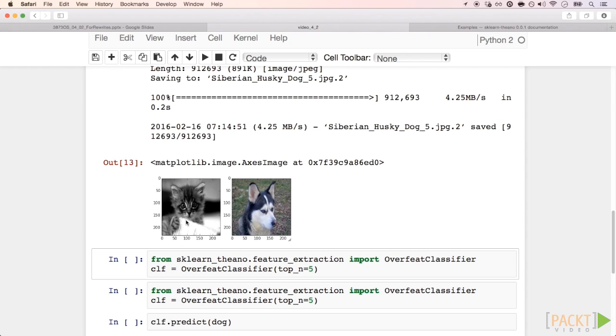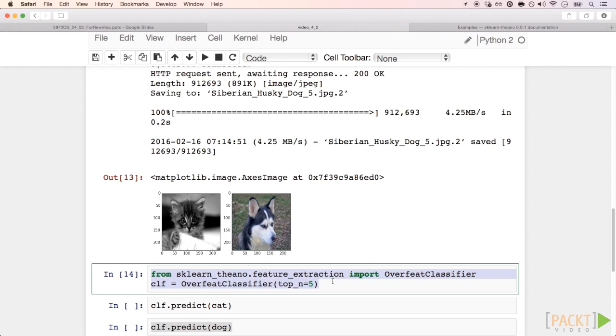They should be similar to what we will get in our cats and dogs dataset. Check out this cell. It takes only two lines of code to set up a classifier with scikit-learn Theano. One to import the classifier and another one to instantiate it.